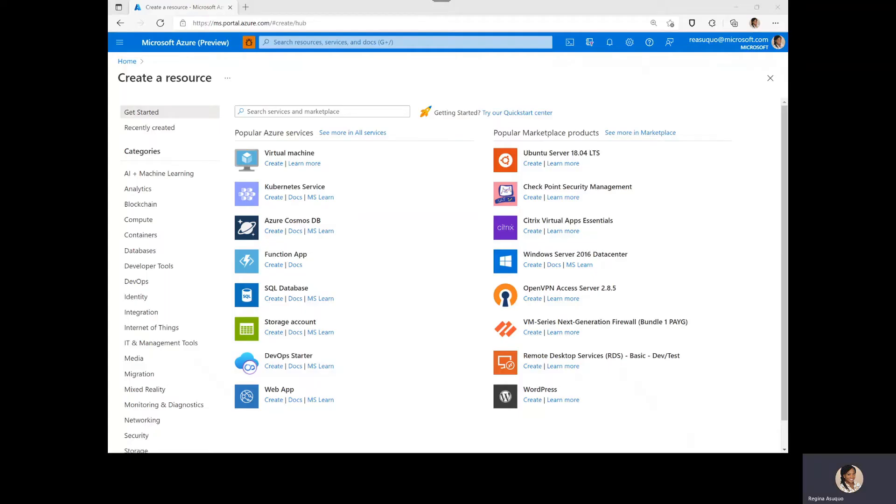Hello everyone, my name is Regina in the Azure Virtual WAN team and today I'll be showing how to create a site-to-site connection between an on-premise branch and Azure Virtual WAN using PowerShell.